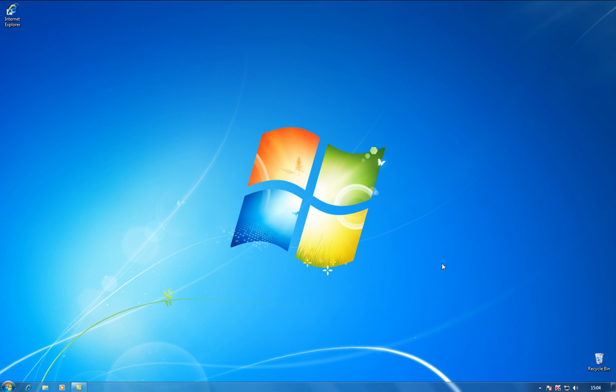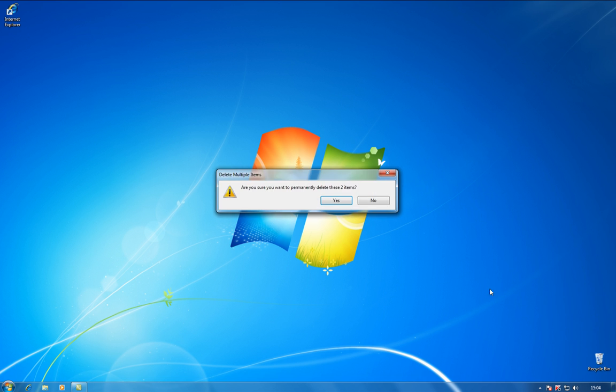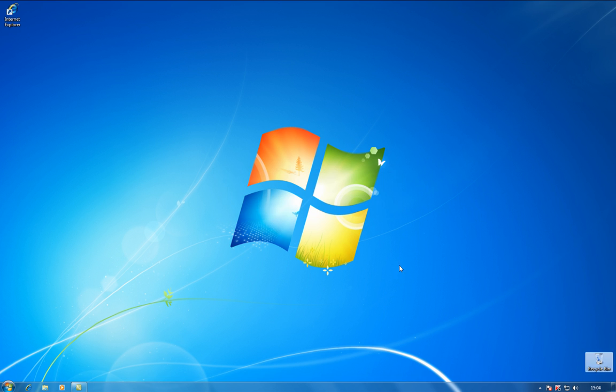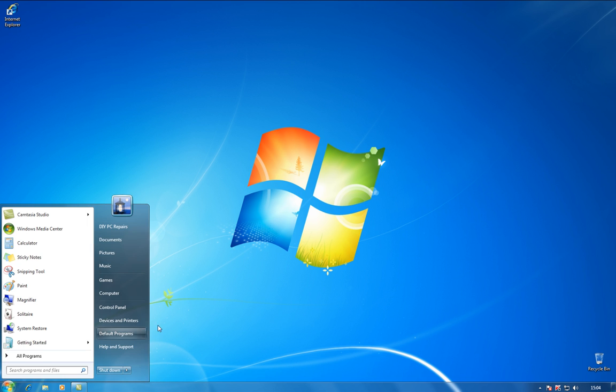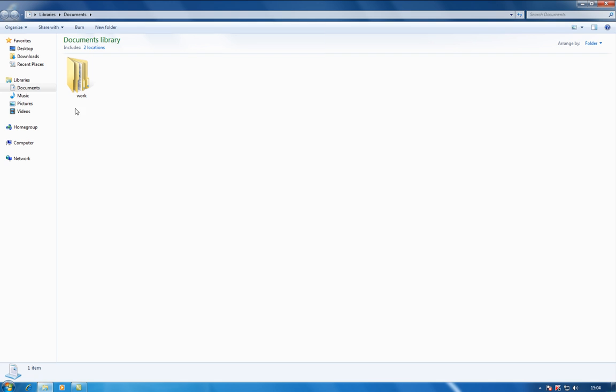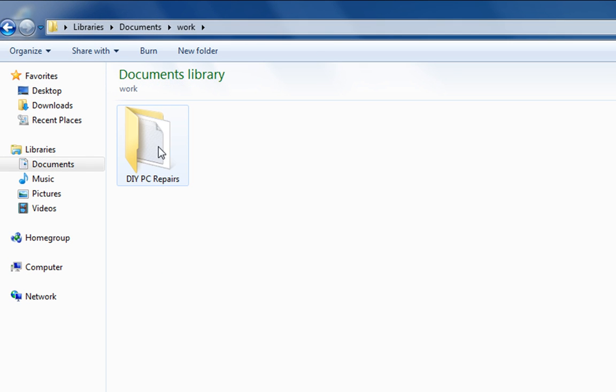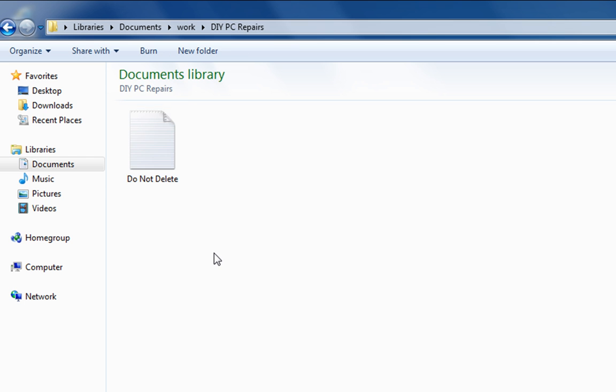What I want to show you now is an easy way of restoring an accidentally deleted file. To do that, I've got a file in my documents and its name work and if we go in there we've got a file within words called do not delete.